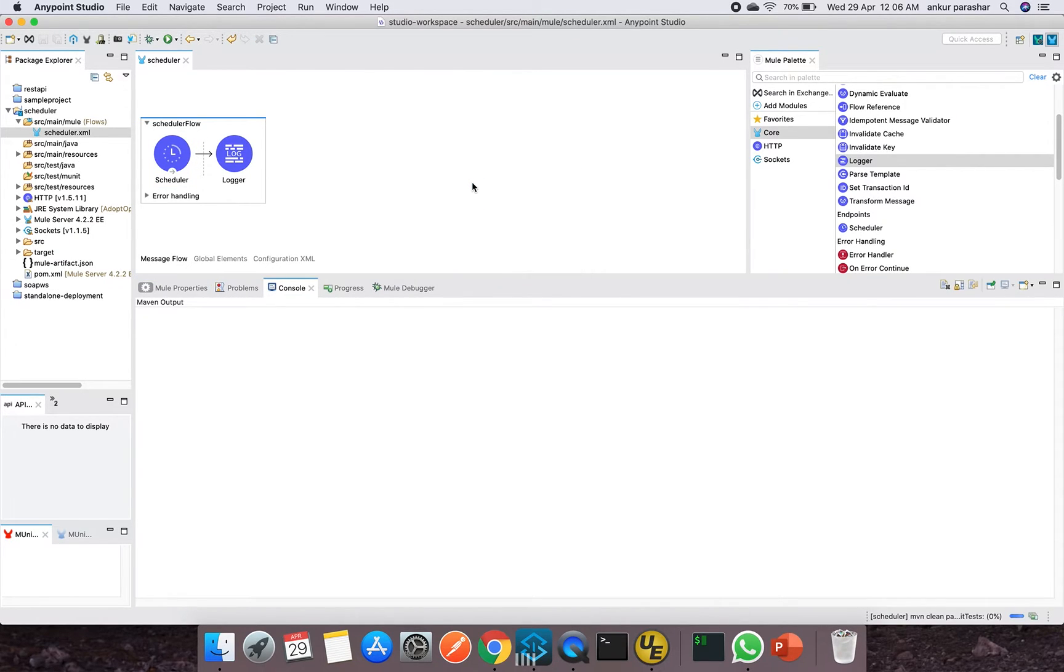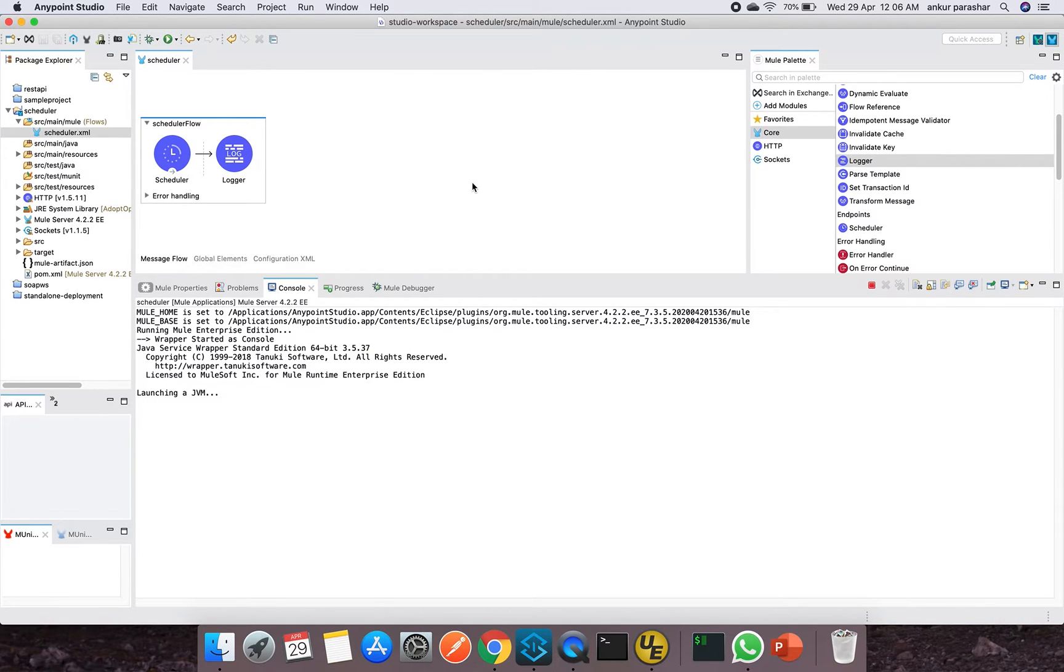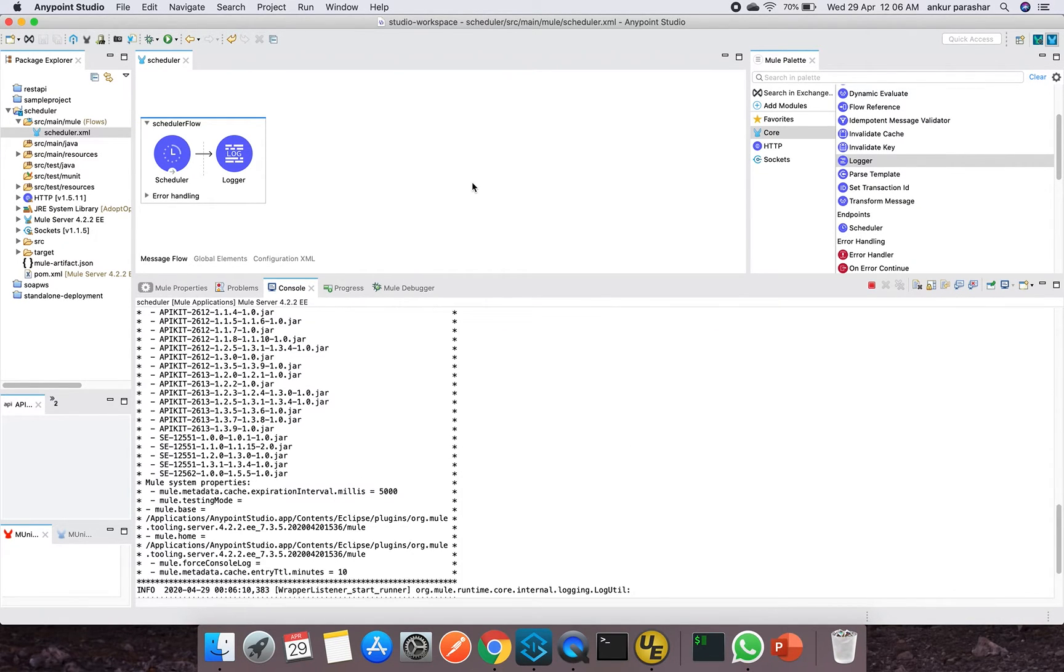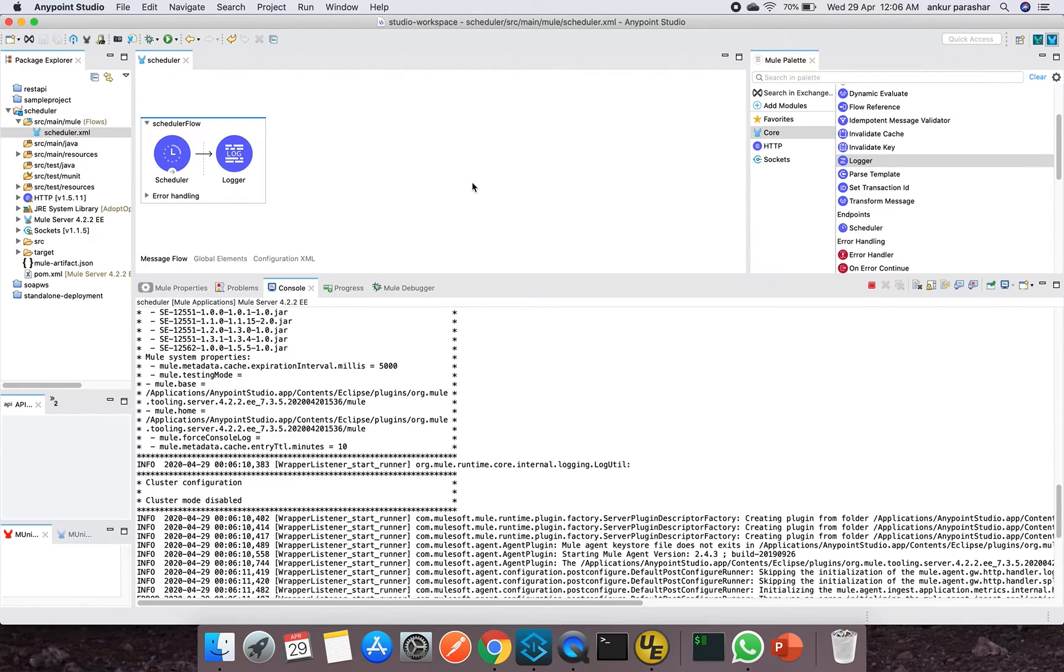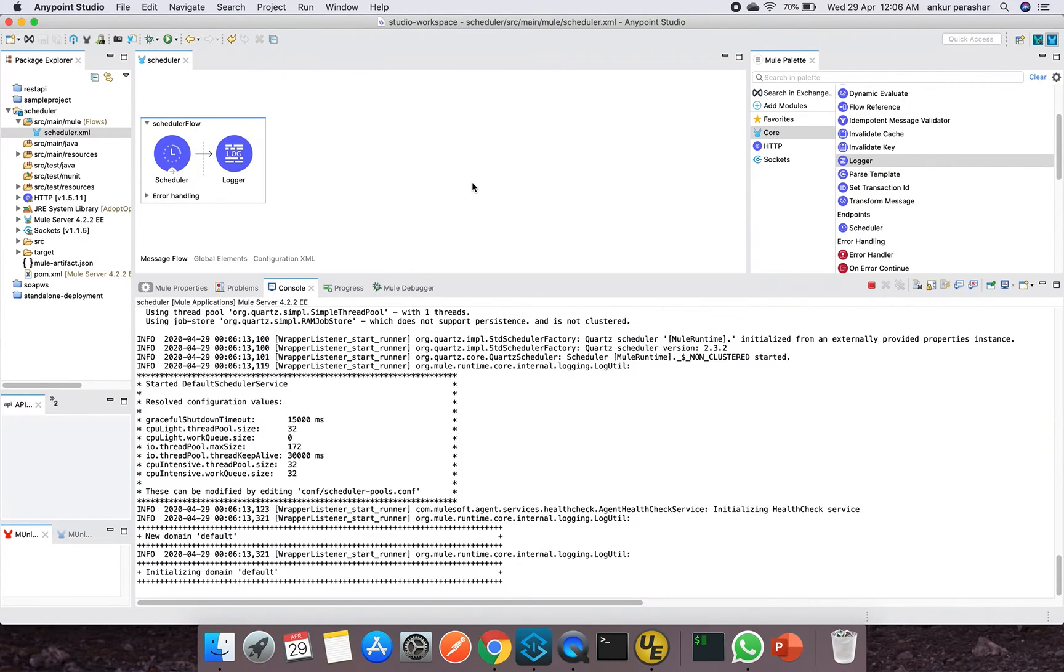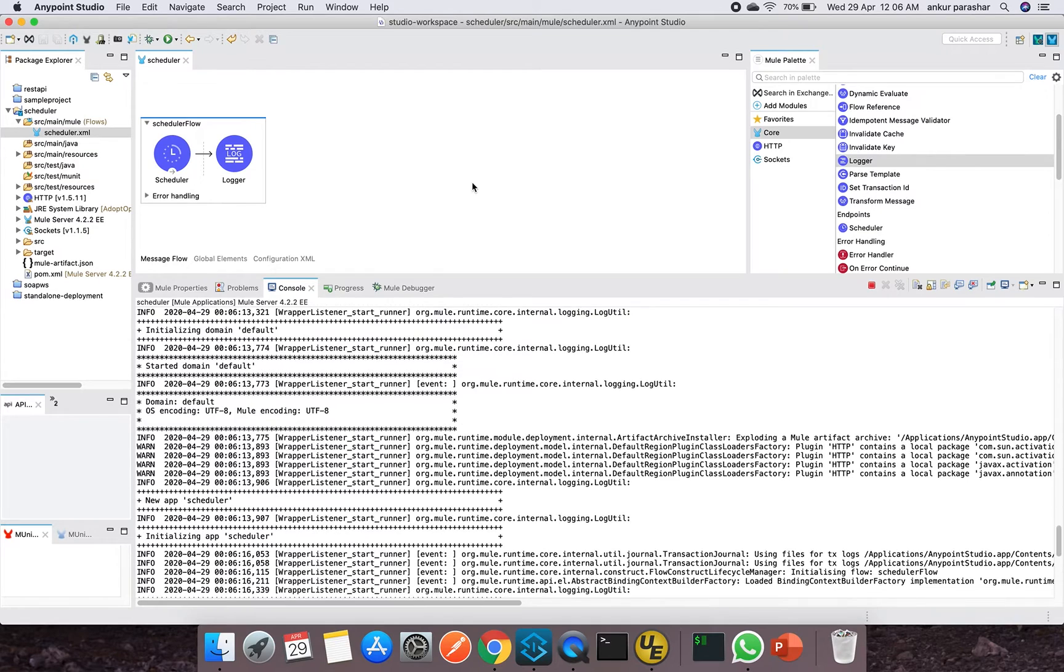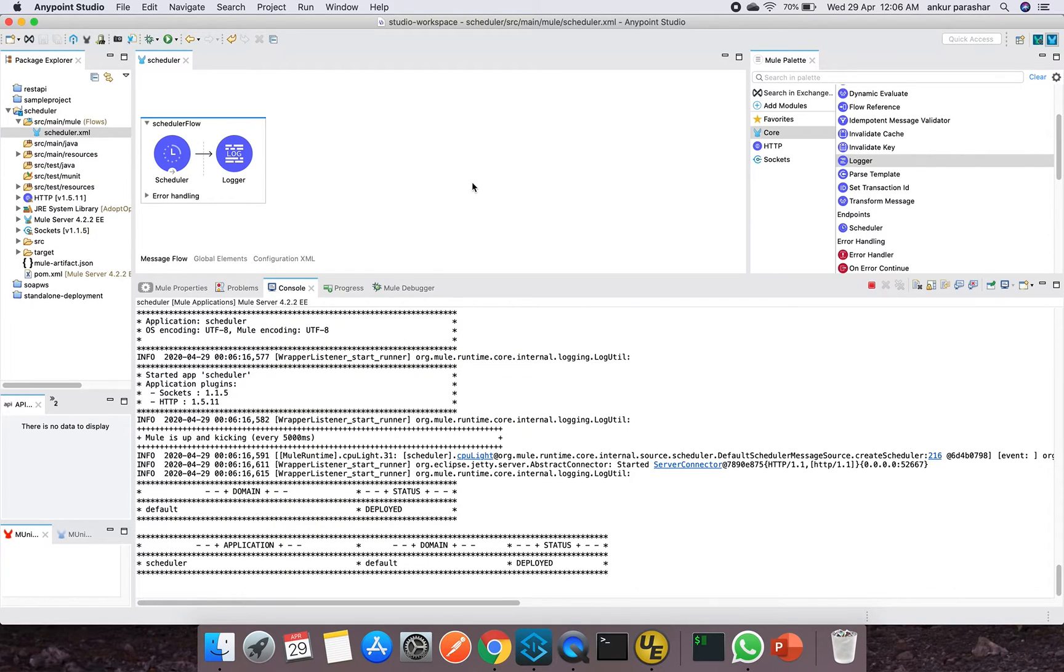So let me try to run it and I will show how it is taking care of this fixed interval. So we have started it in the run mode directly and let's see if our logger is able to record this or not.